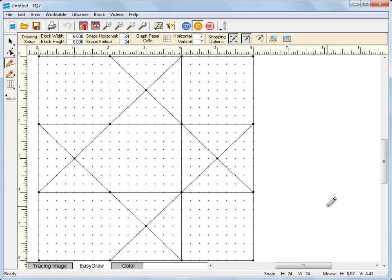Drawing on the EasyDraw work table is like working with graph paper and a pencil. The same rules apply, but now you have the features of EQ that make drawing a bit easier.